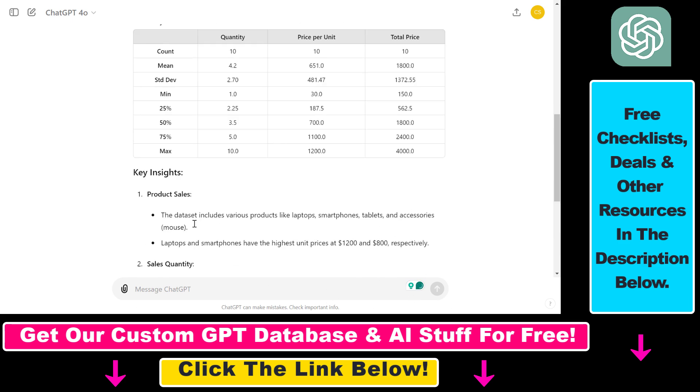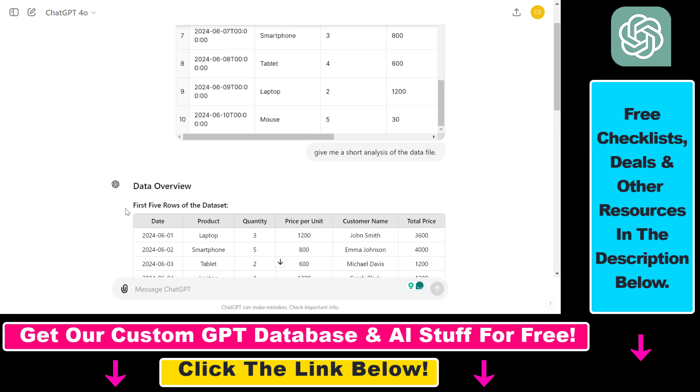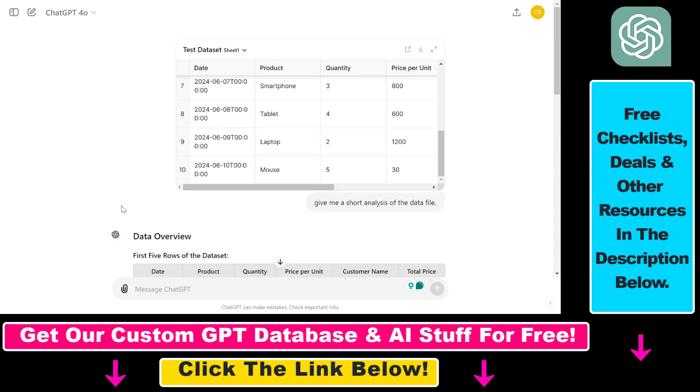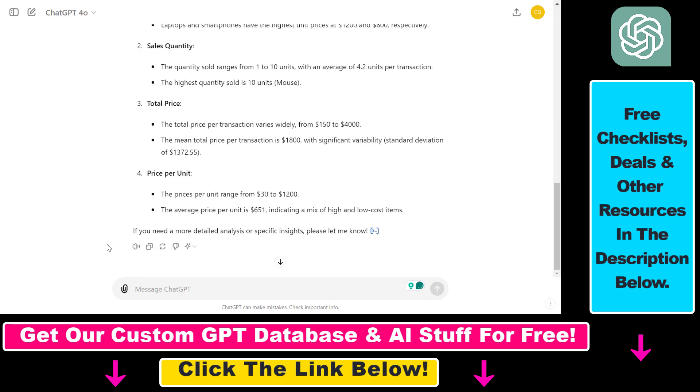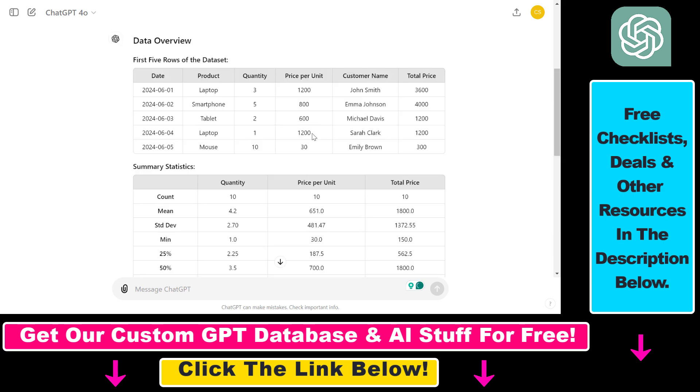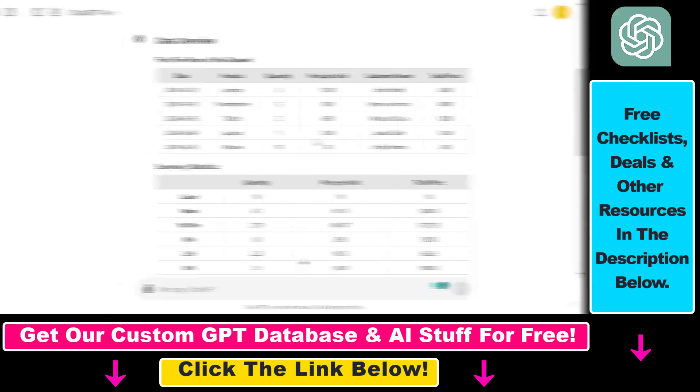Alright, so this is how you can upload Google Drive files to ChatGPT. As I mentioned, you cannot only upload Google Sheets files but images, videos, Google Docs files and other file formats. So now you can upload files from your Google Drive folder to ChatGPT.